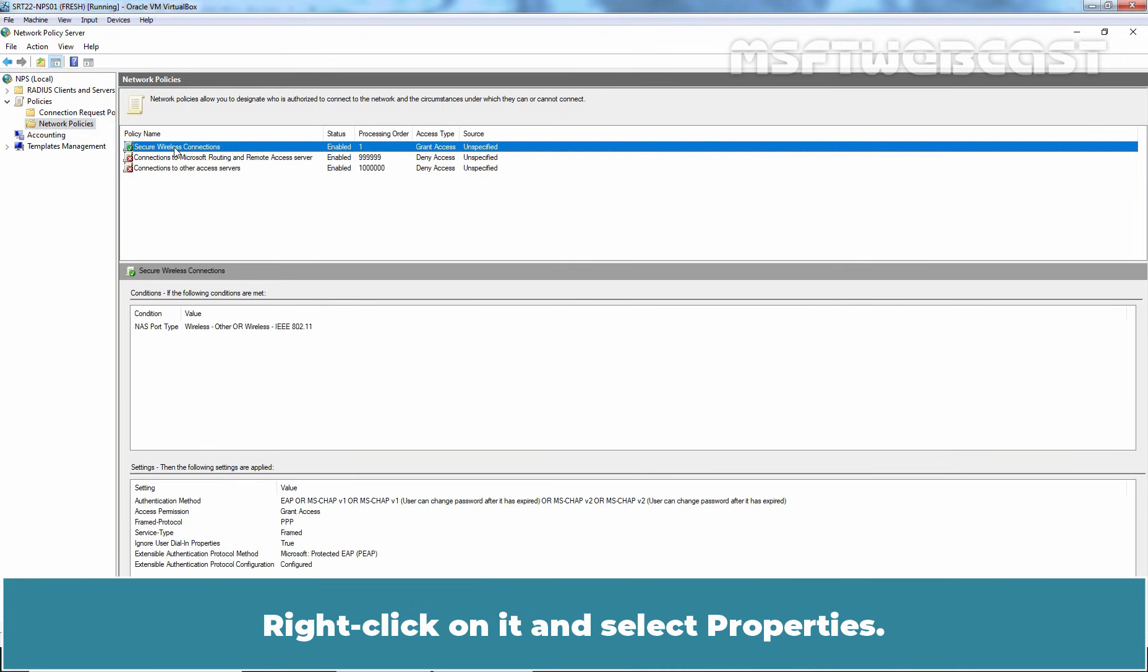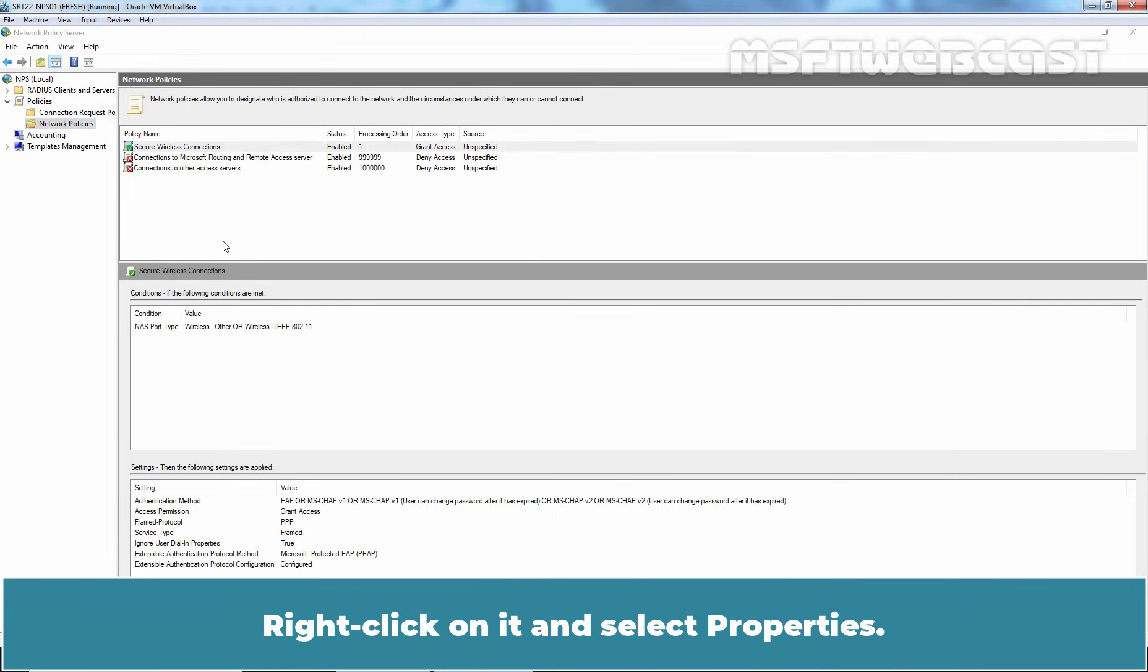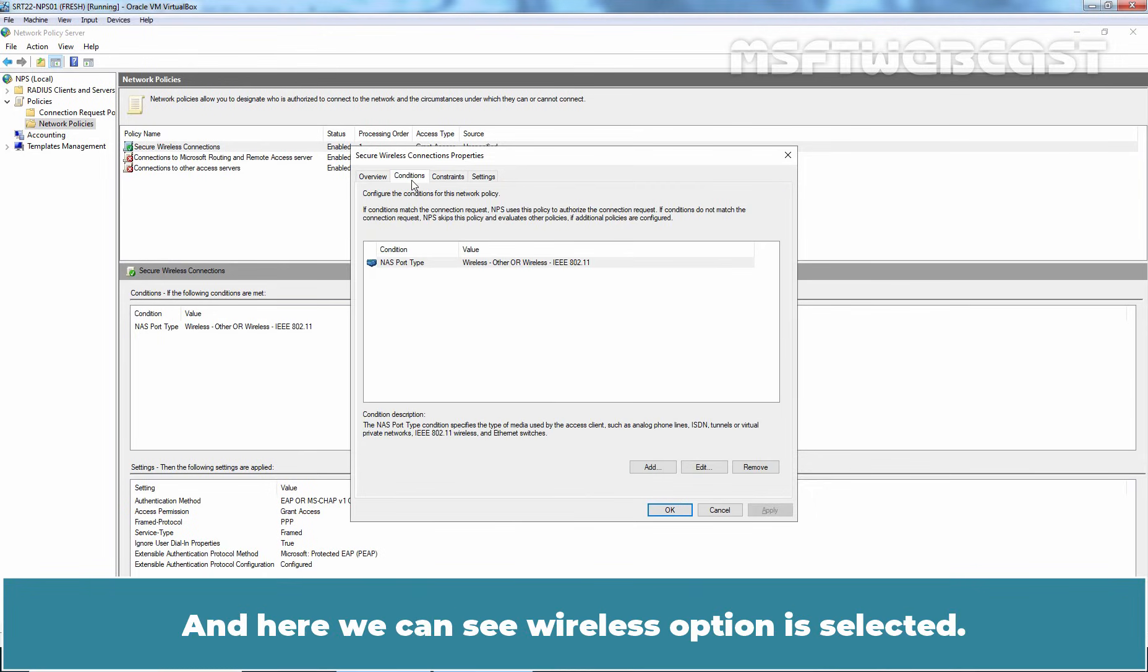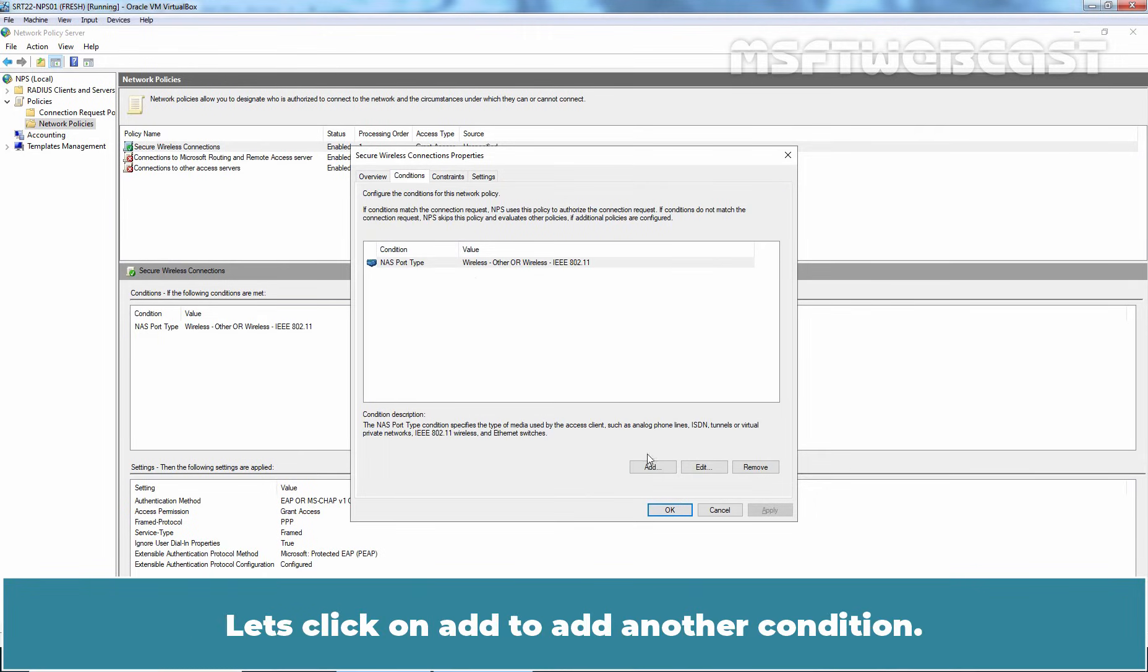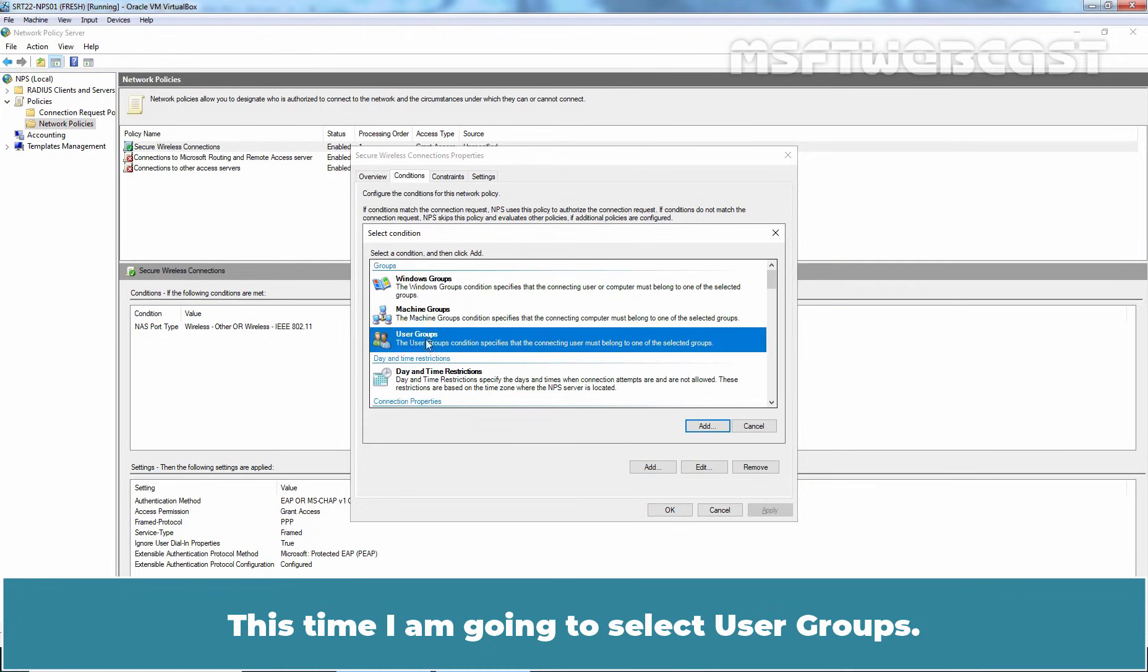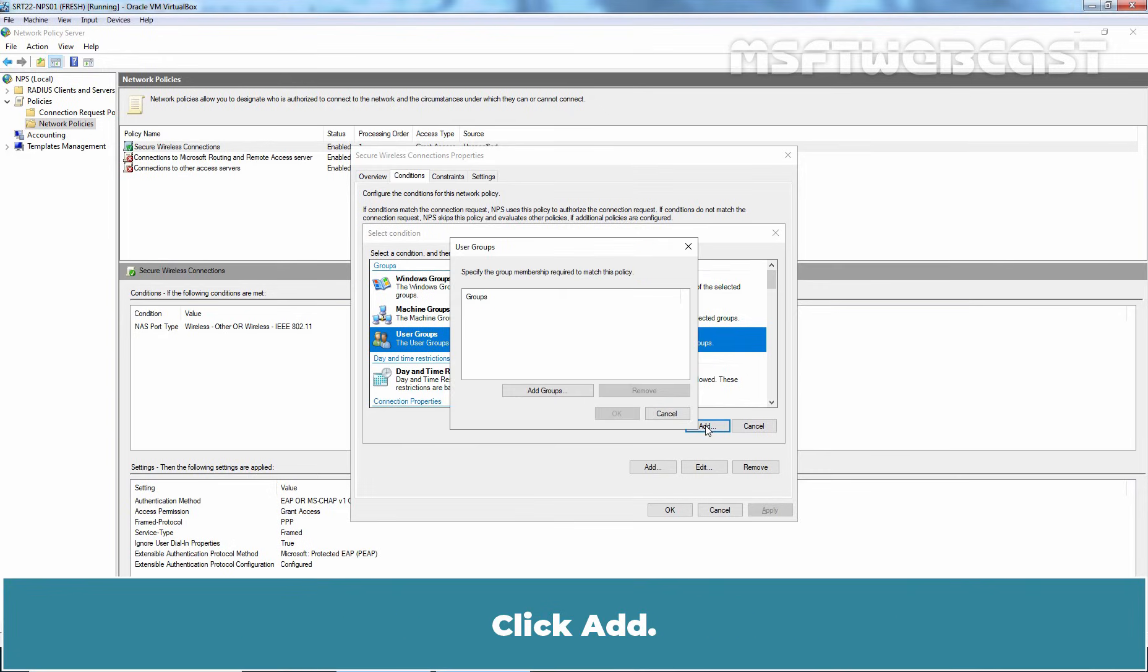If you want to modify this policy, just select it, right click on it and select Properties. Go to Conditions tab. And here we can see, Wireless option is selected. Let's click on Add to add another condition. This time, I am going to select User Group. Click Add.